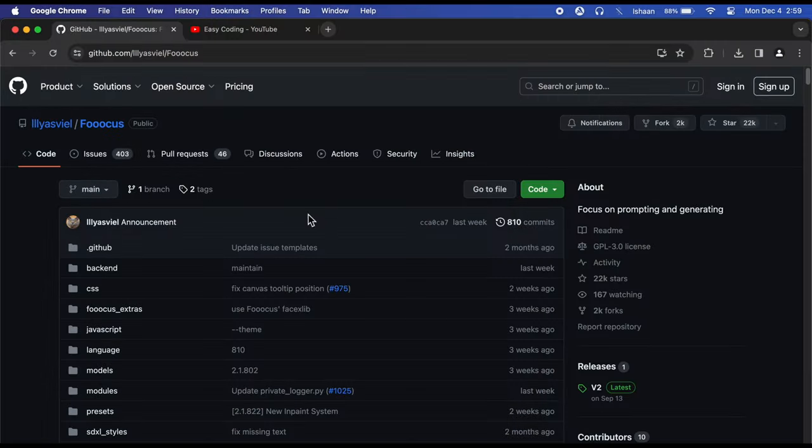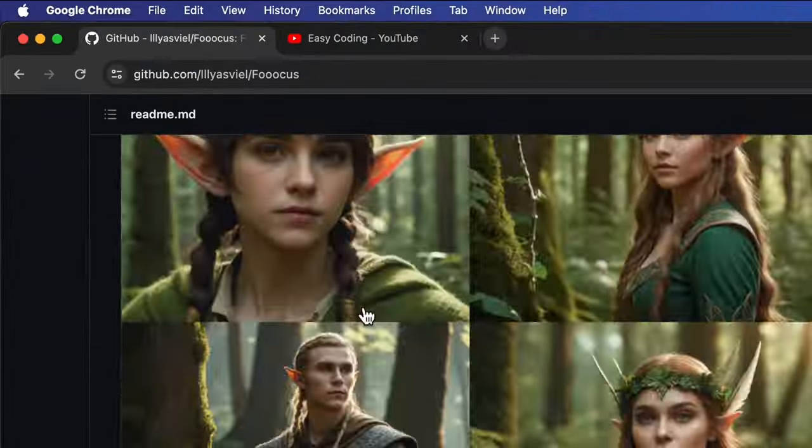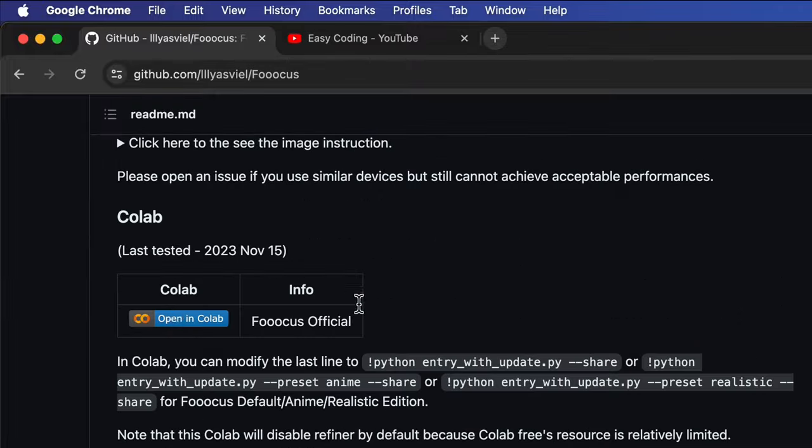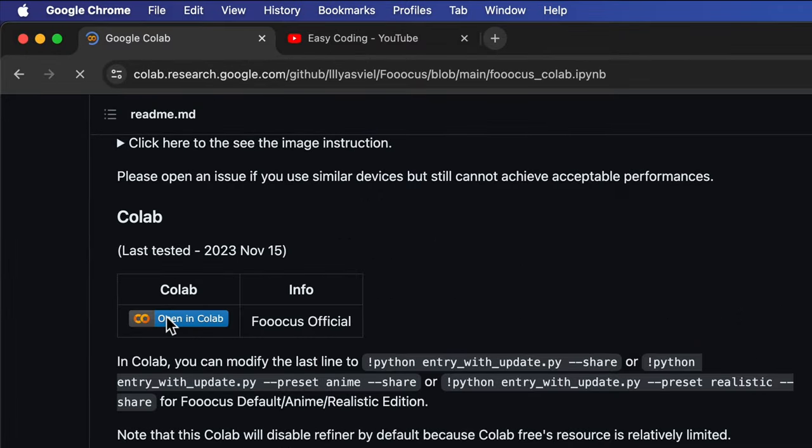Go to your browser and search this GitHub link. Click on Open in Colab and you will be redirected to Google Colab. Make sure you are signed in to your Google account.